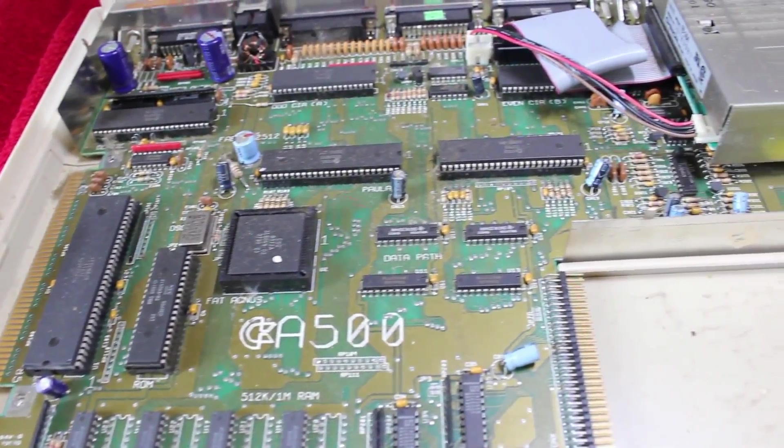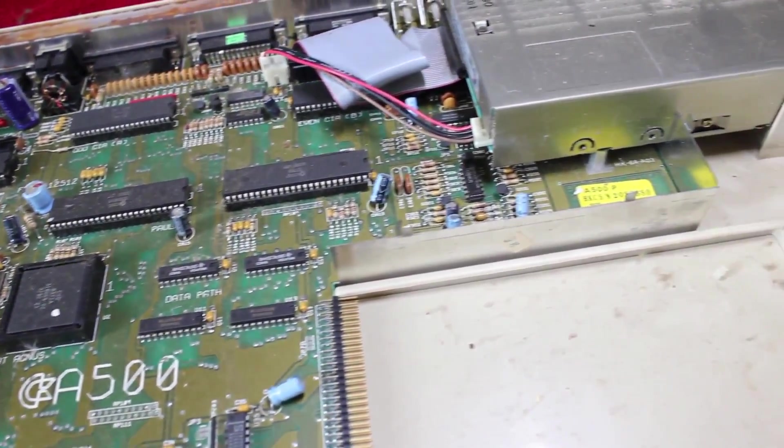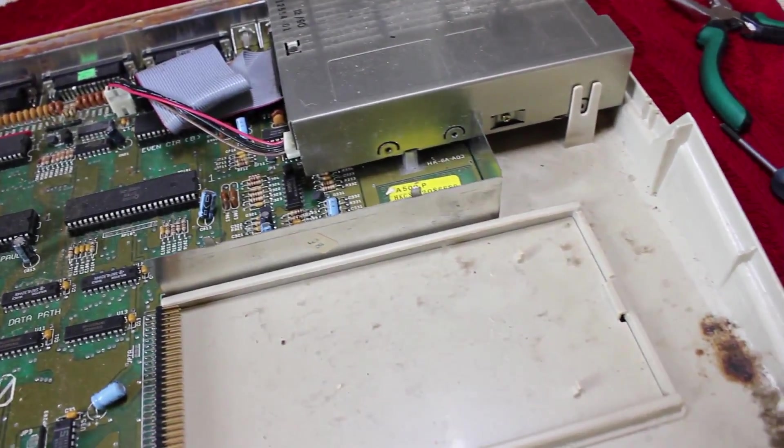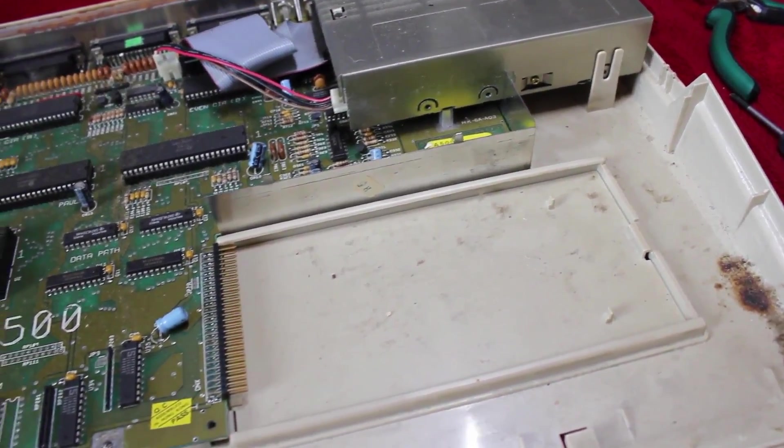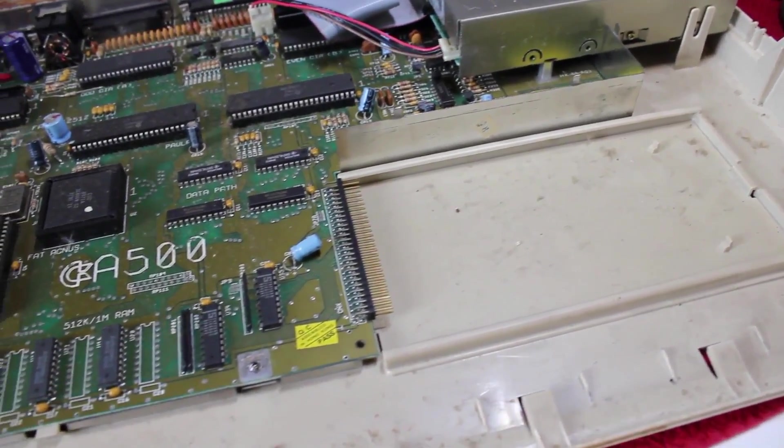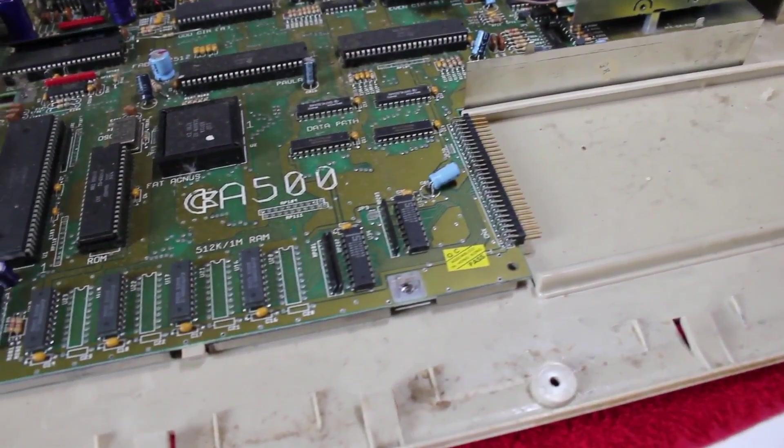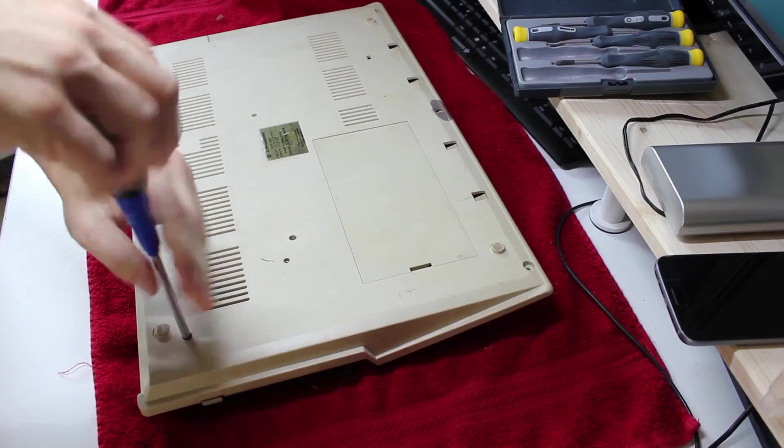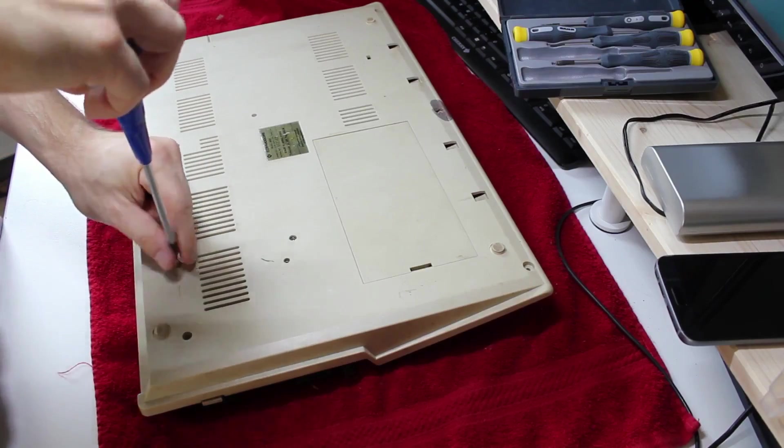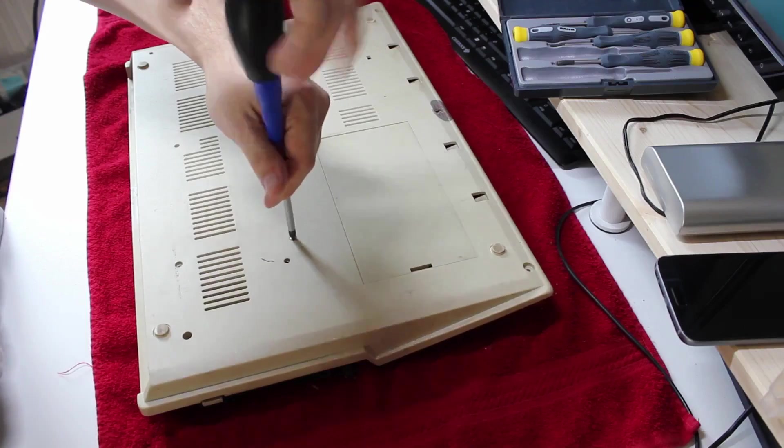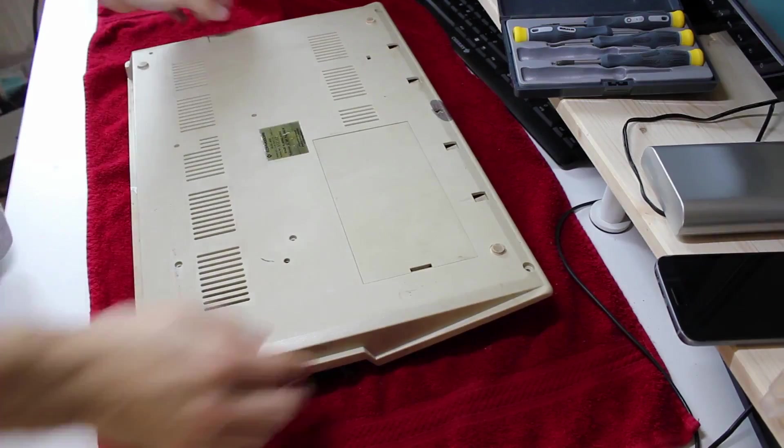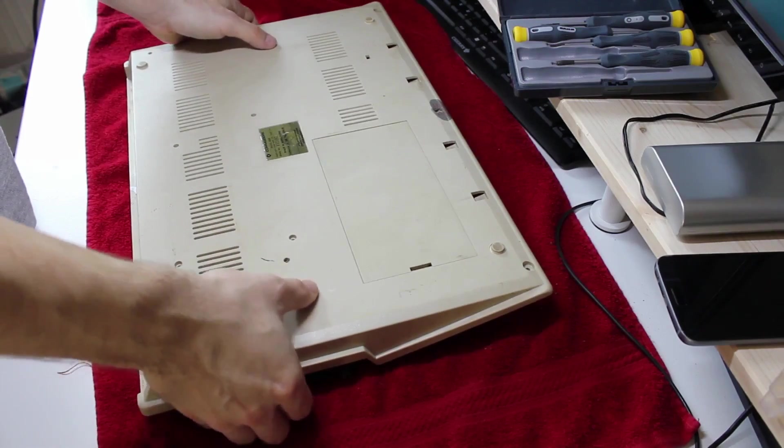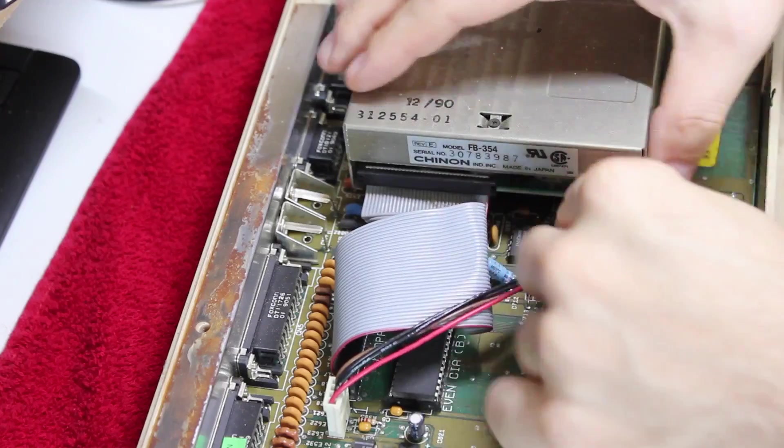Done! Now, from the inside, this Amiga doesn't really look that bad. It's pretty dusty, but I didn't find any corrosion or other damage and even the electrolytic capacitors look alright. I want to take the mainboard out completely so that I can take a look at the bottom and also to clean the case thoroughly. To do that I first have to remove the floppy drive. It's just one screw on the inside, three on the bottom and we can take it out.